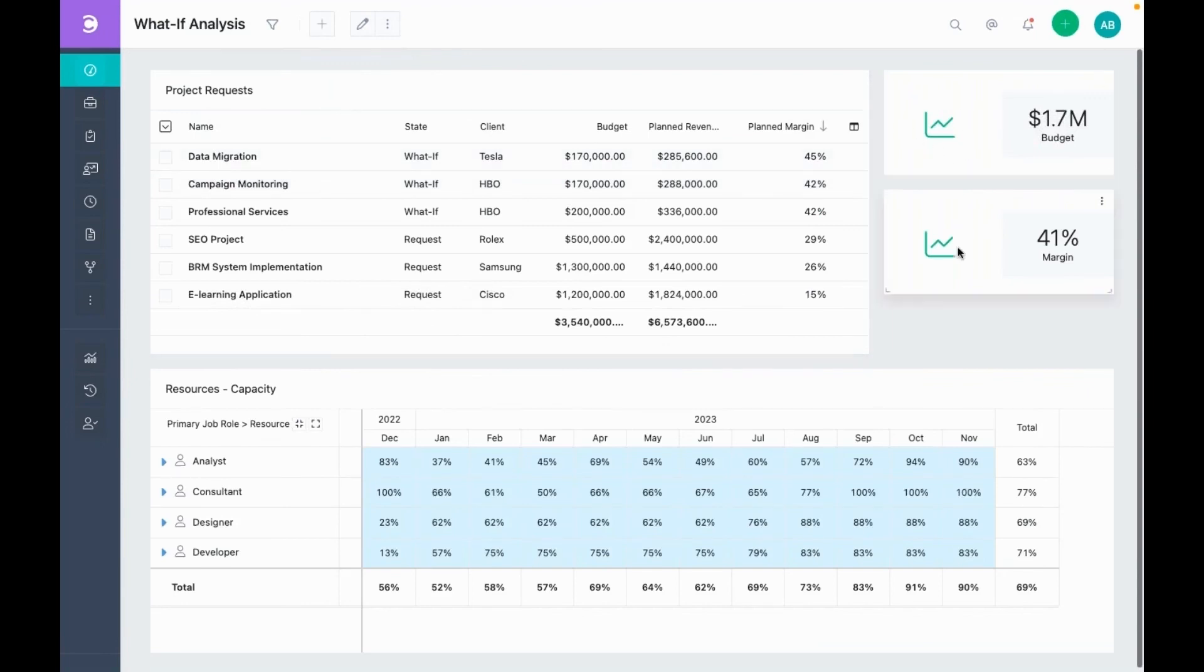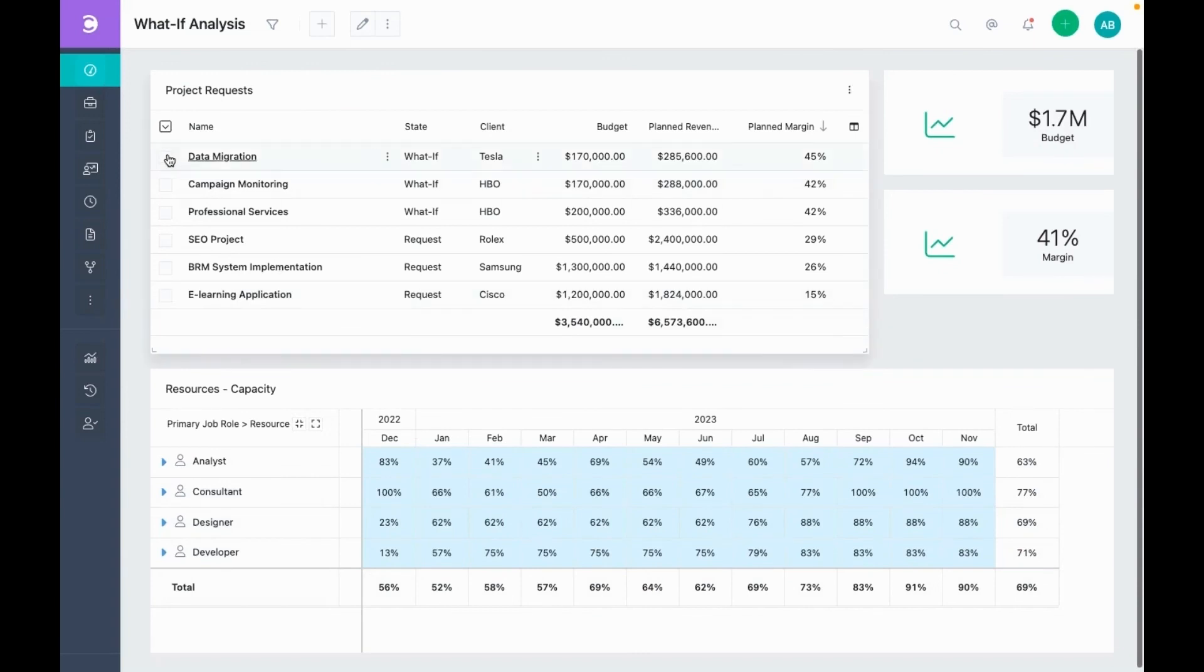This looks good as the budget seems okay. The margin too. And we also have the capacity to execute these project requests. To accept these requests, you move them to a state of your choosing.